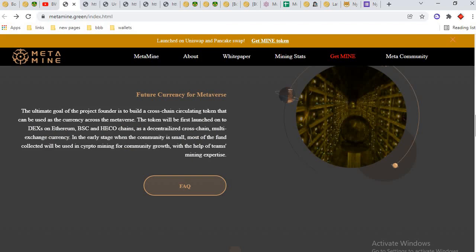The ultimate goal of the project founder is to build a cross-chain circulating token that can be used as the currency across the metaverse. The token will be first launched on the DEX on Ethereum, Binance Smart Chain, and HECO chain.